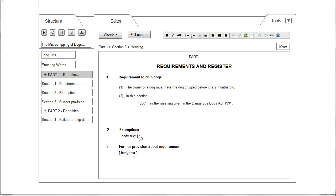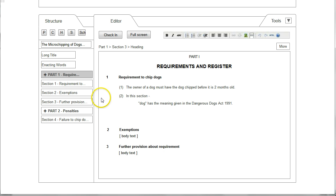Likewise if the user continues to add a new section within the editor window, again the structure pane is updated.